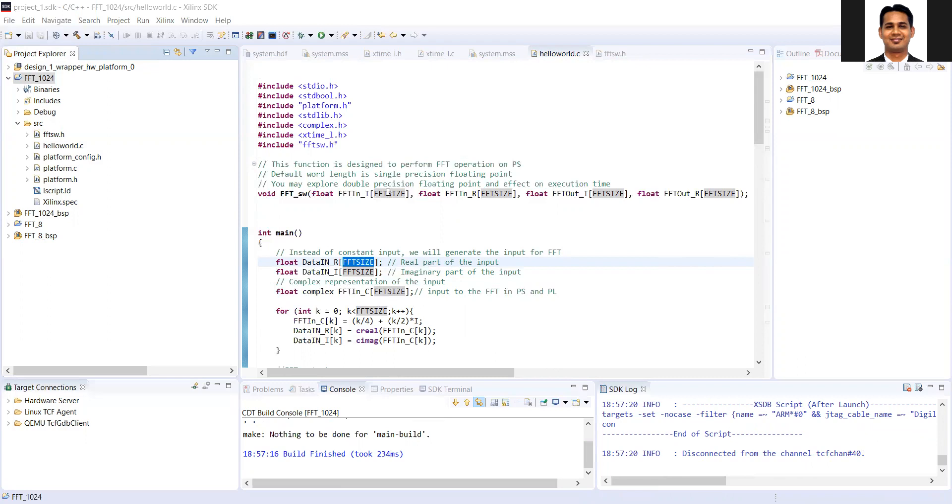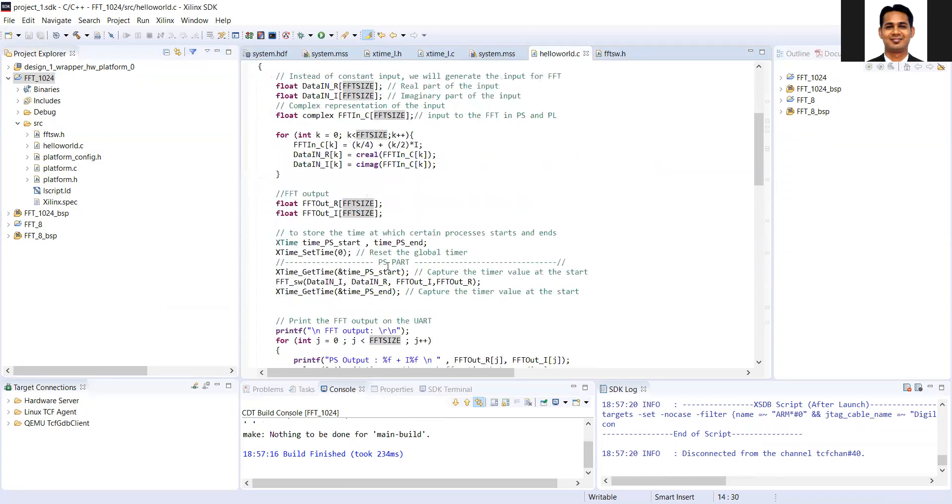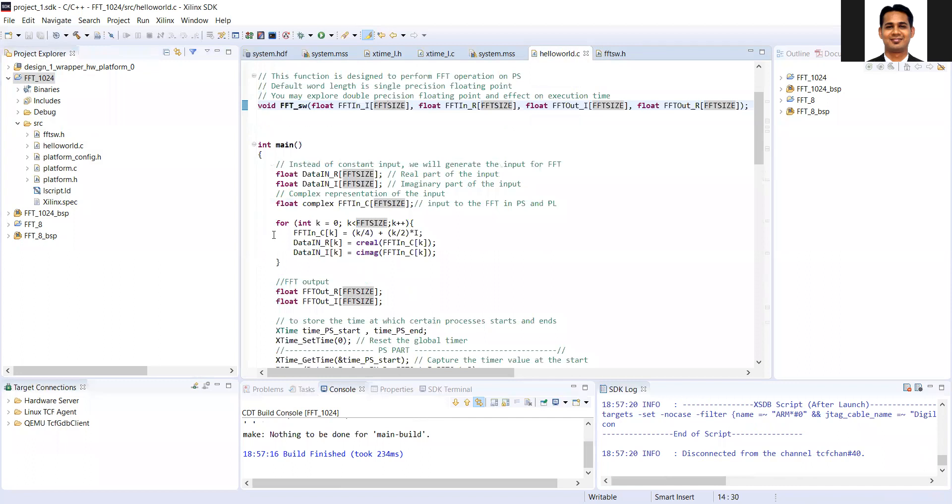So you need to take care that whenever you are doing the memory allocation, you have the sufficient memory in the stack and heap. Otherwise, your code may not work or sometimes code gets corrupted.